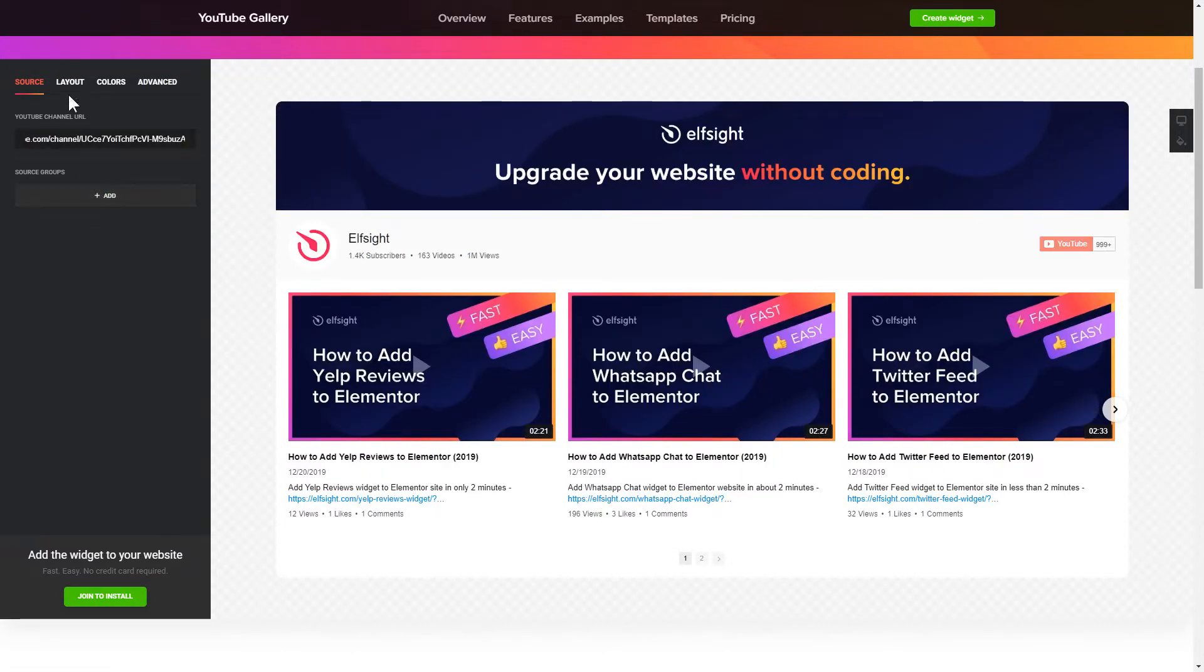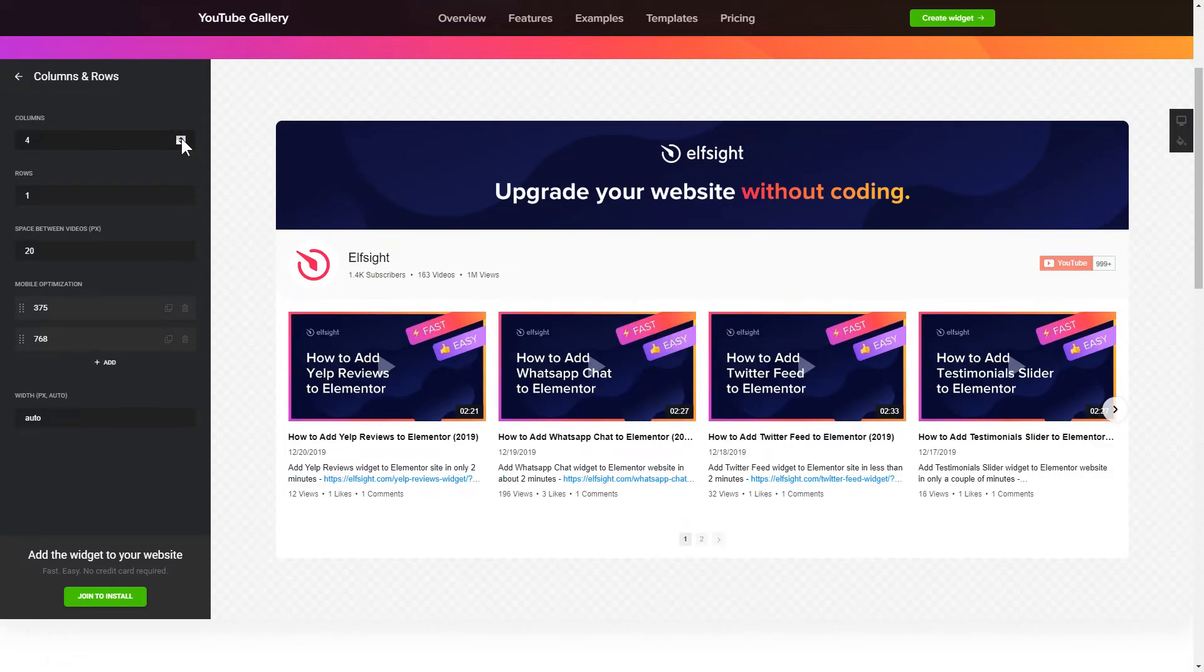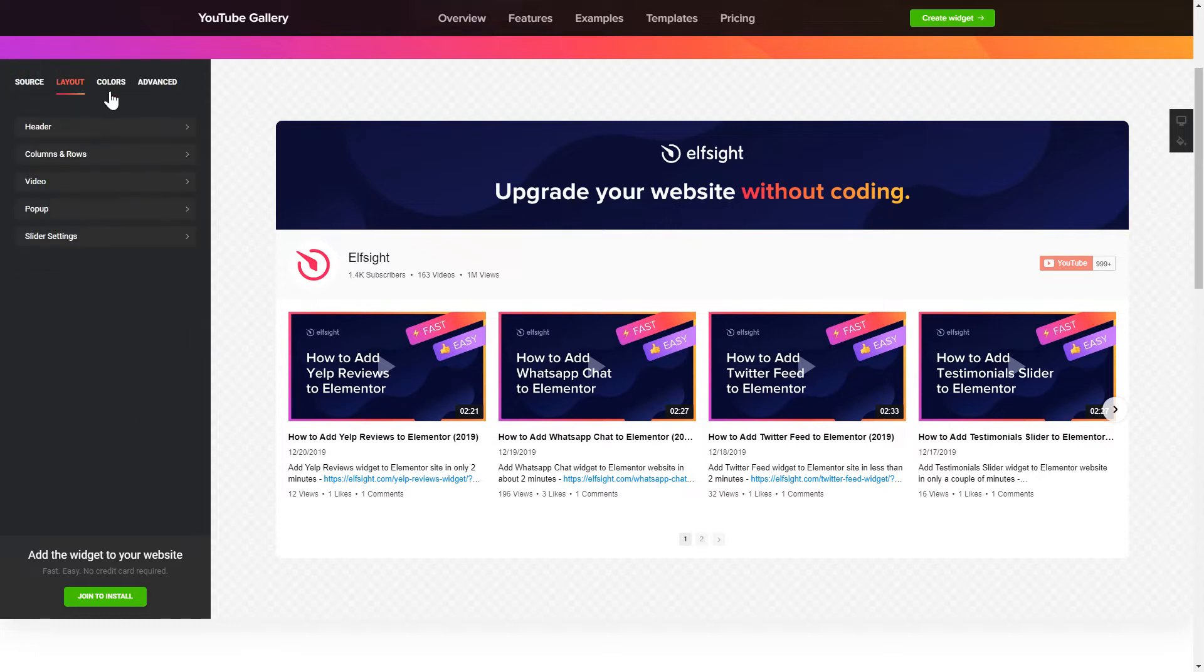Go to layout tab to customize your YouTube gallery. That's it, your widget is ready. Also, you can check the settings tab to adjust layout, size, colors, and fonts.